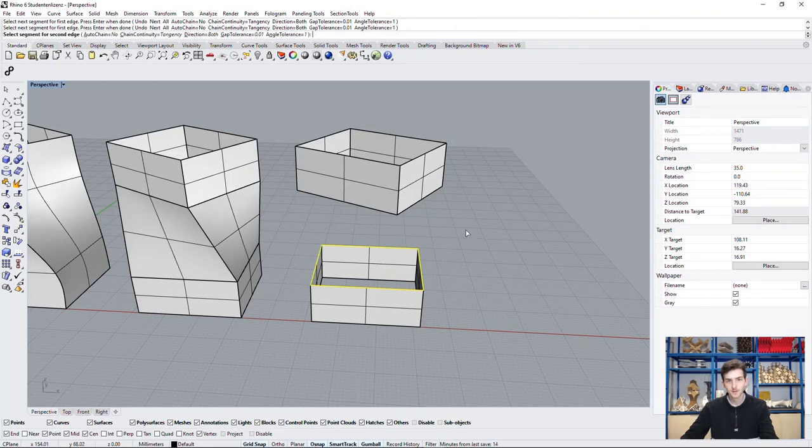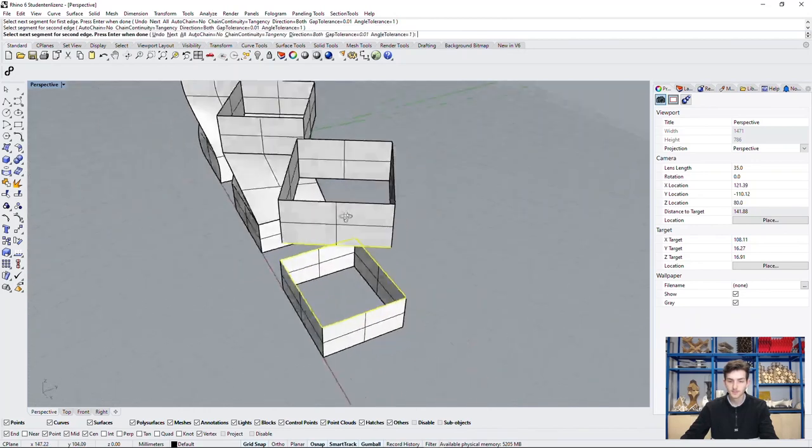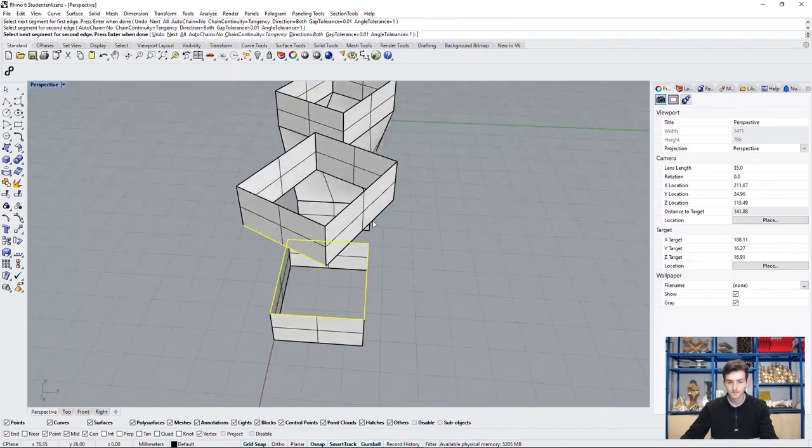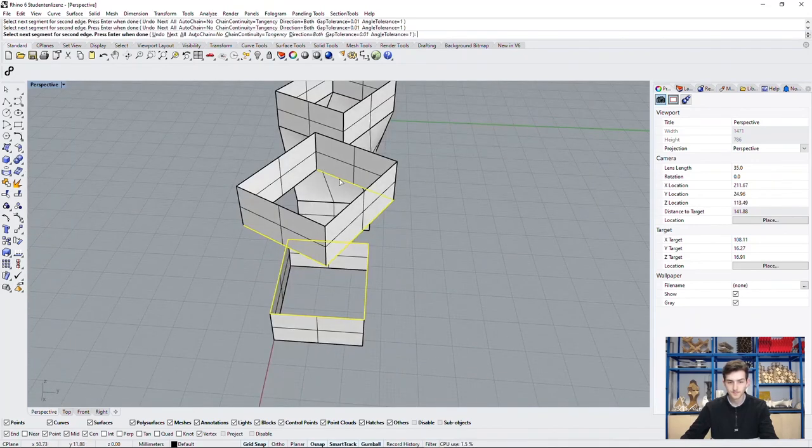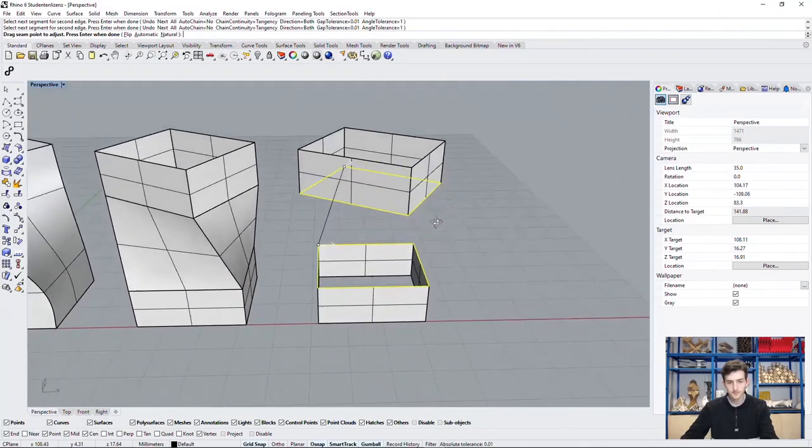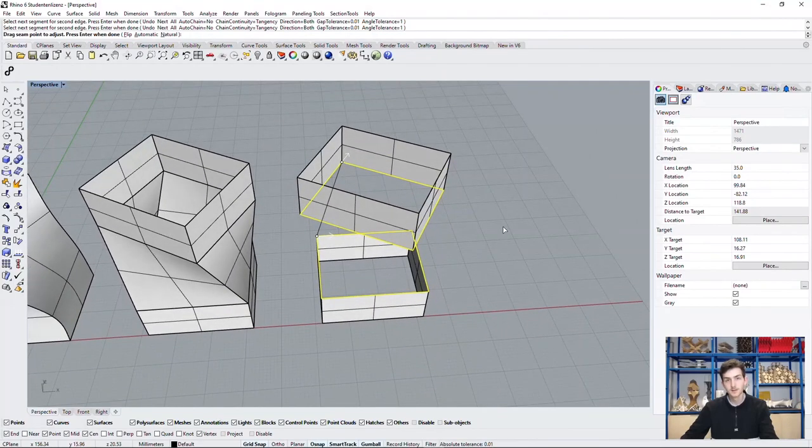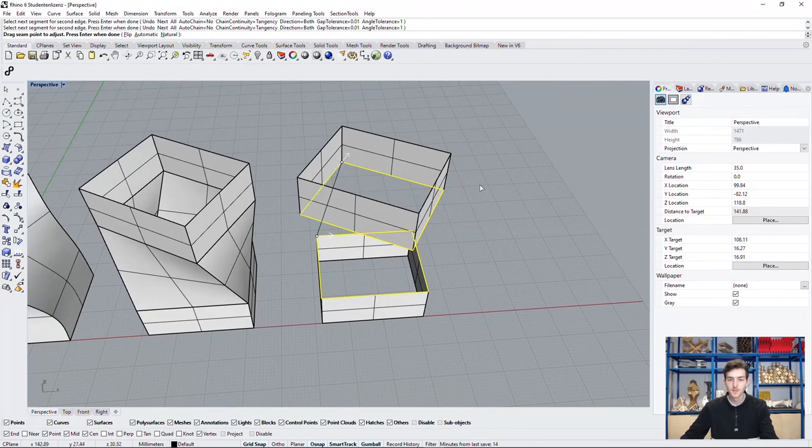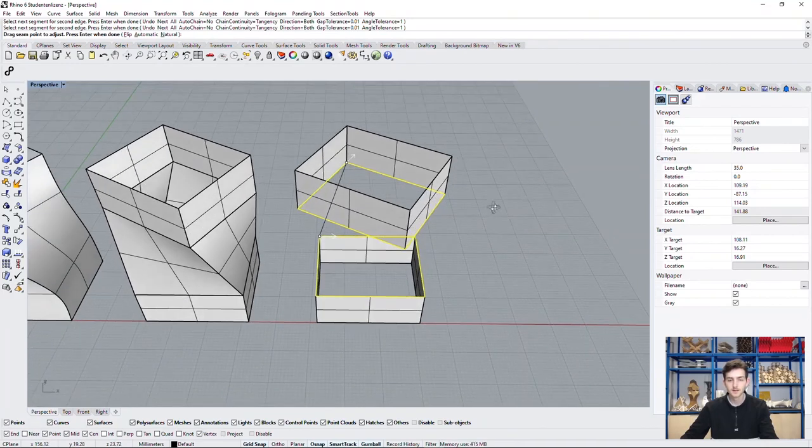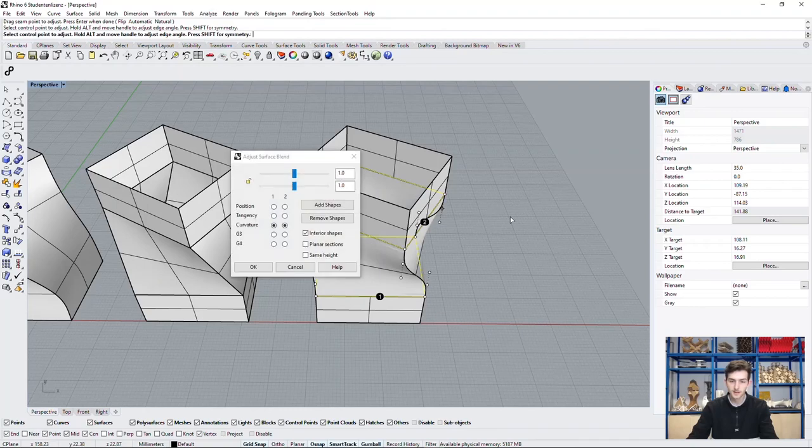That's it for the first edge. Now to our second edge, up here. And we see just like in lofting, the seam starting and end points. We confirm with enter.